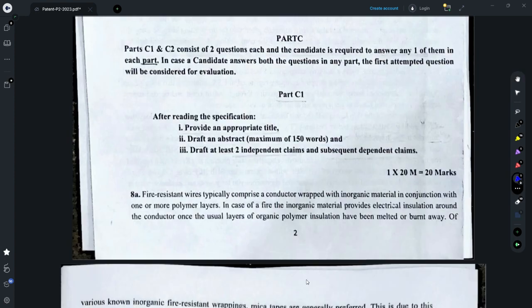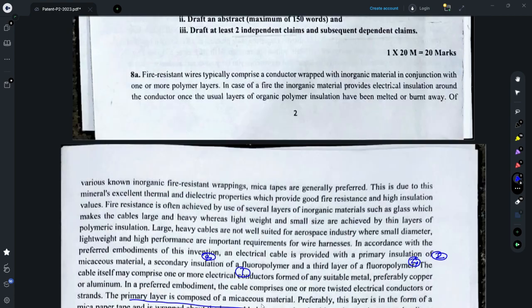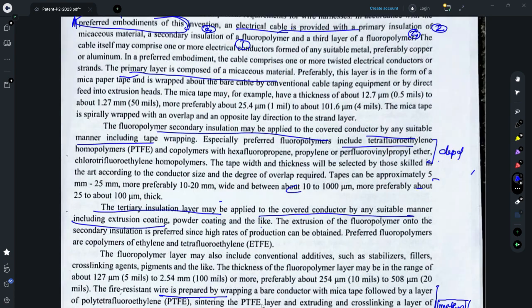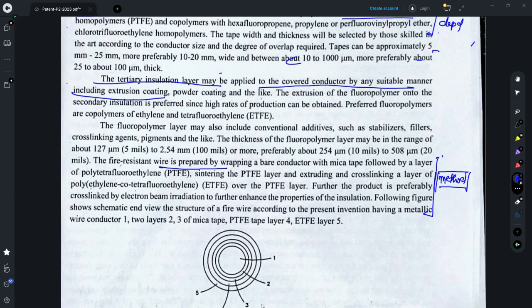Coming to Part C, which relates to drafting questions — in Part C1 you need to draft at least two independent claims for the description provided. Broadly, this question relates to fire-resistant wires and provides a construction for them. I have marked the preferred embodiment, which relates to an electrical cable or fire-resistant cable. There is a conductor on which different layers are wrapped — I have marked all those layers as two, three, and four. Those portions define what each layer is, its composition and thickness. Some of this material you could use for dependent claims, some for the independent claim. The description also defines a method for making this fire-resistant wire.